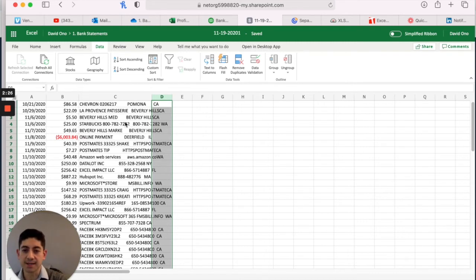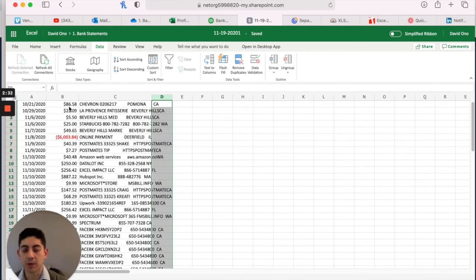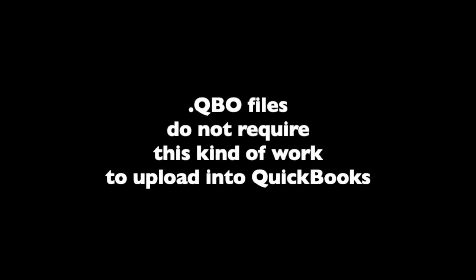Anyway, now that you've split the transactions, or excuse me, all the data out into columns, now you're ready to import it into QuickBooks. So I prefer QBO files because they do not require this kind of work to upload into QuickBooks.